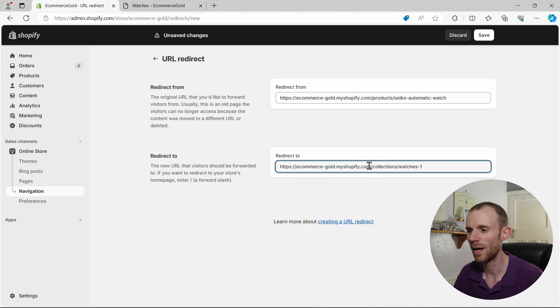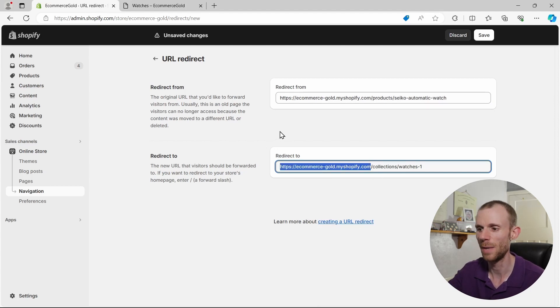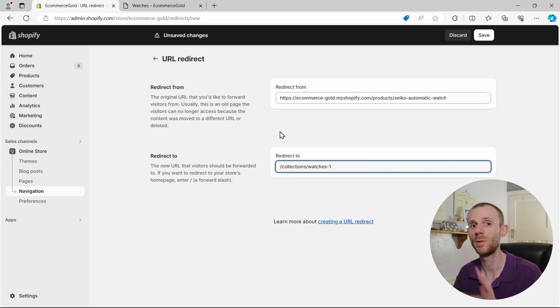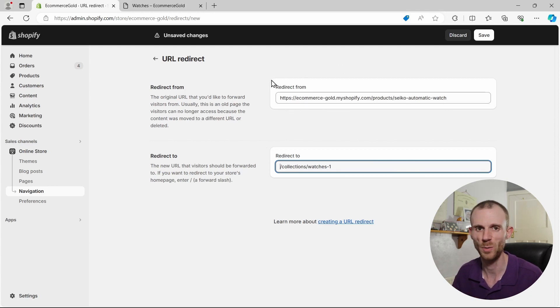Now for this URL, it means it's an internal redirect, we can actually delete the domain name part. We don't need that. If it's an external URL you're going to be redirecting to, then yes, you need to leave the whole thing in there. You don't have to worry about the redirect from, because Shopify will automatically trim that part down.